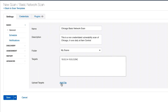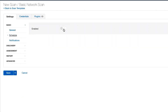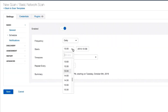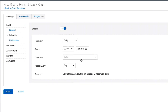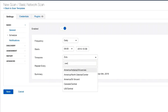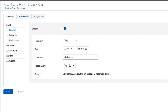This is a basic network scan without credentials, so we're not going to add credentials. I'm going to click on Schedule, and I say I want to run this daily at 9 a.m. Central Time every single day.